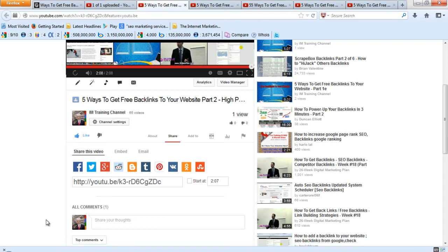The three most important ones to share to, especially the shorter videos, are Facebook, Twitter, and Google Plus. Only share your longer videos to the other places.